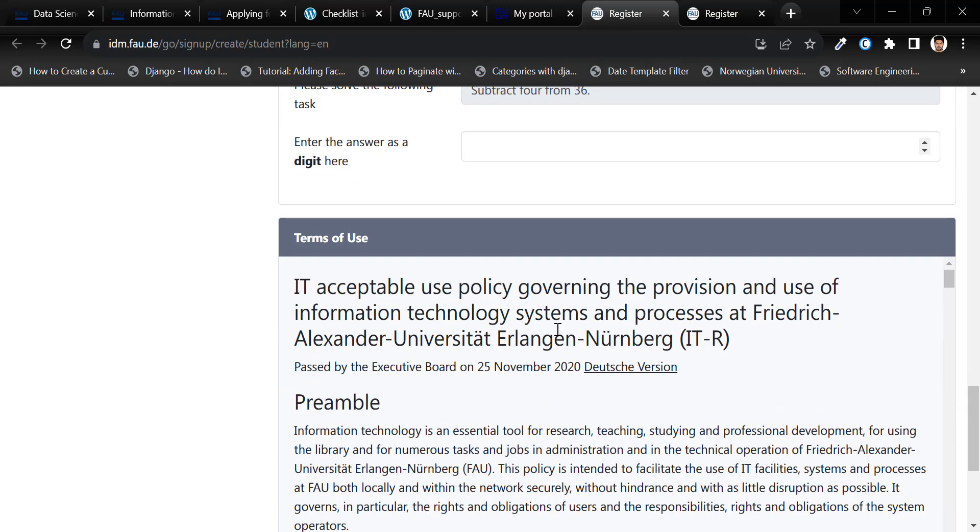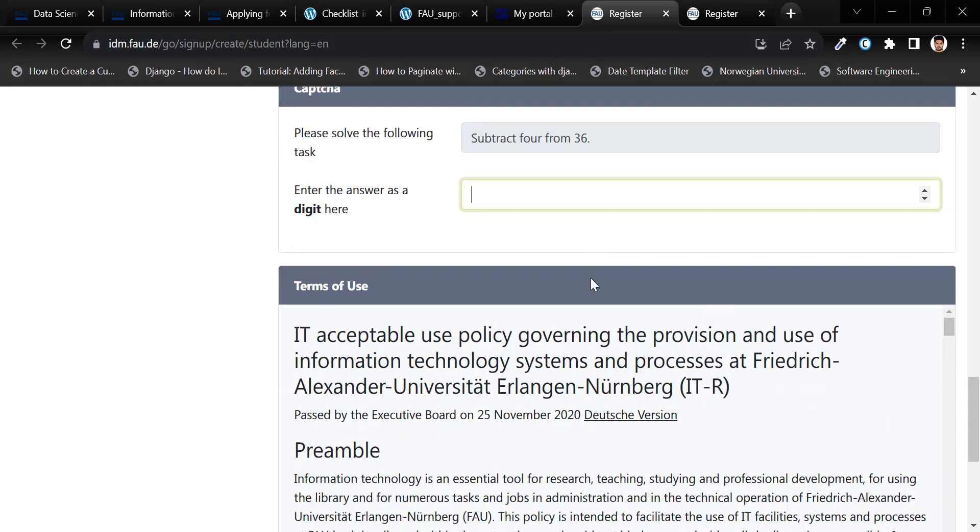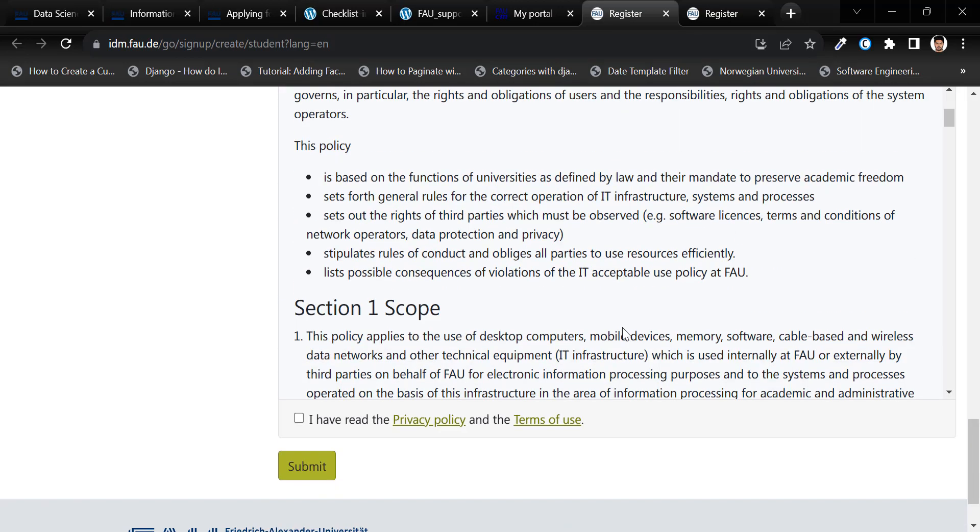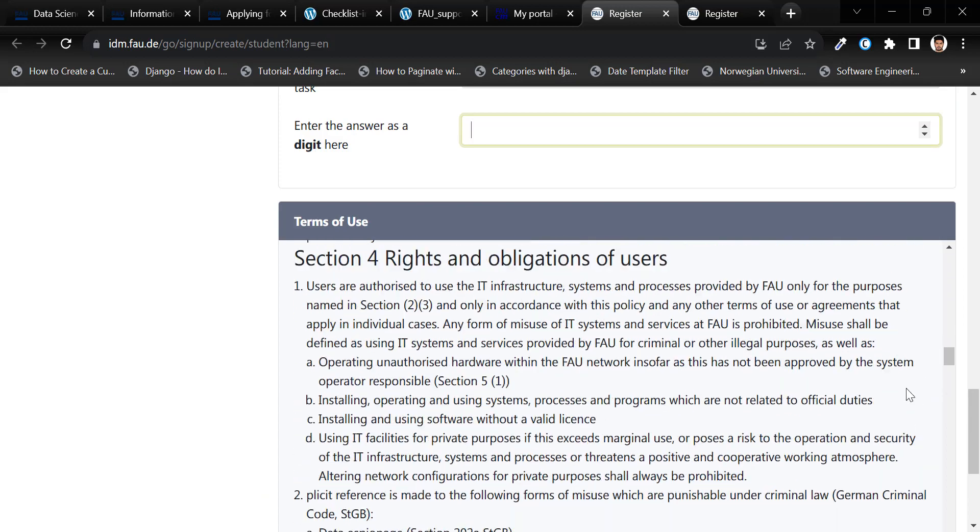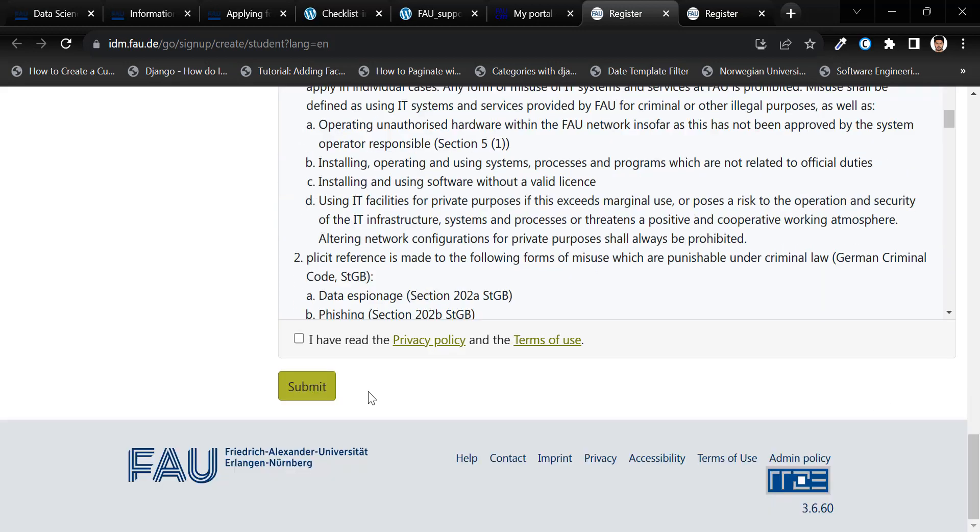Solve the captcha. And you can also go through these terms of use and privacy issues and check the checkbox, and then hit the Submit button.